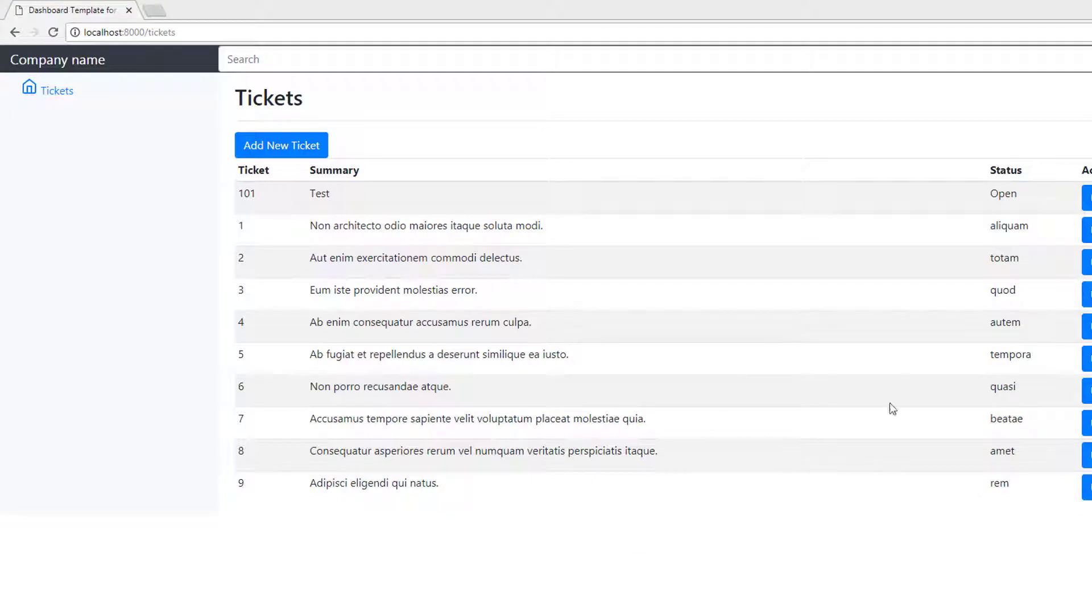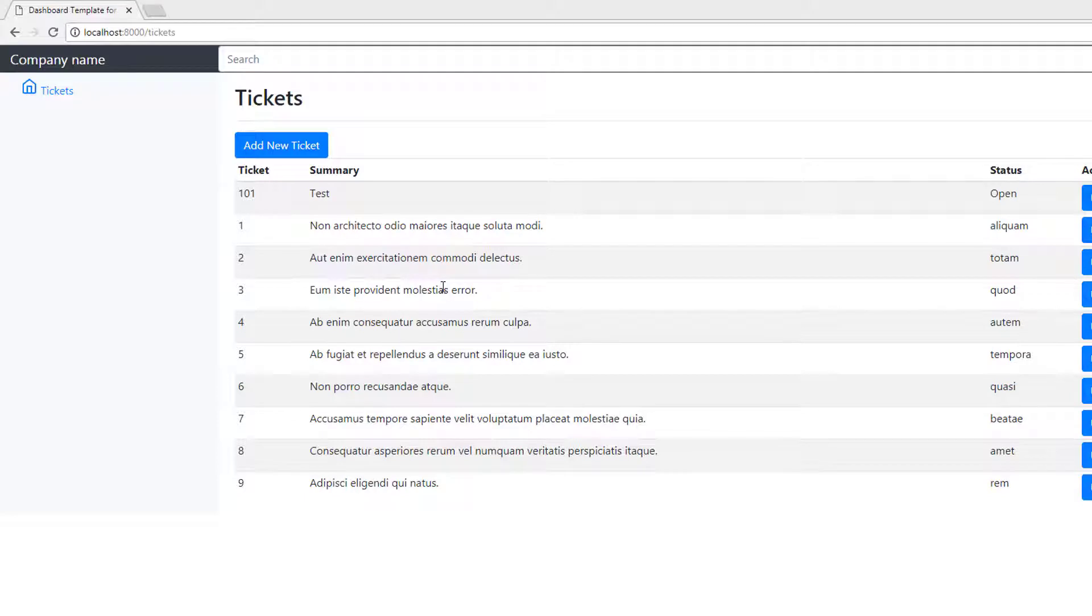But what's missing? How do we get to page two or further of the results? Well, we need some pagination controls at the bottom. So we will add those to the view.